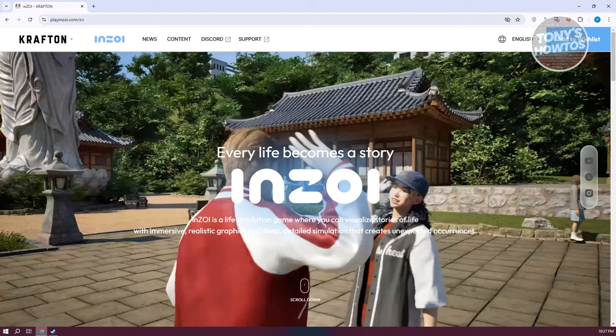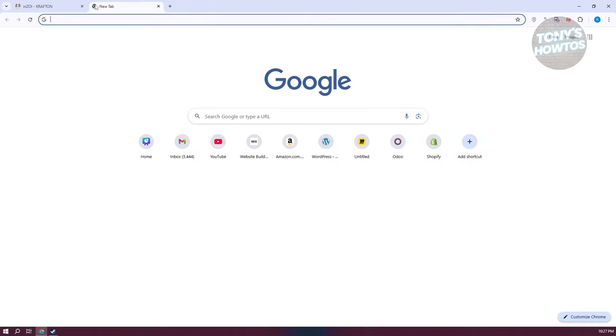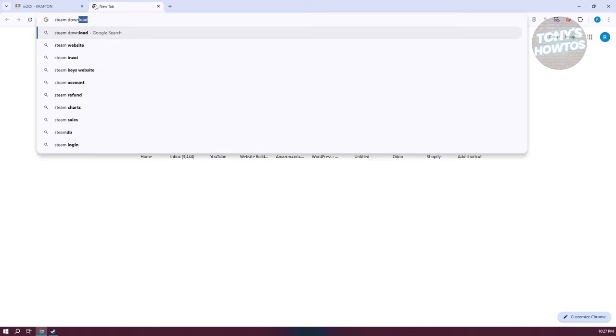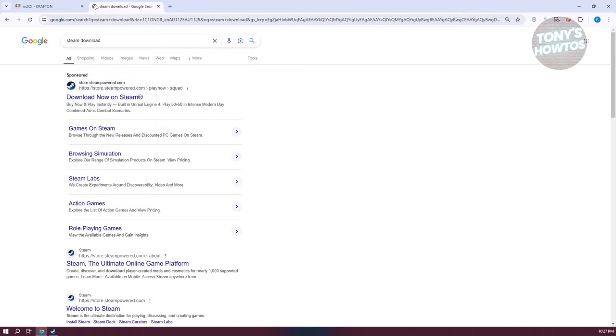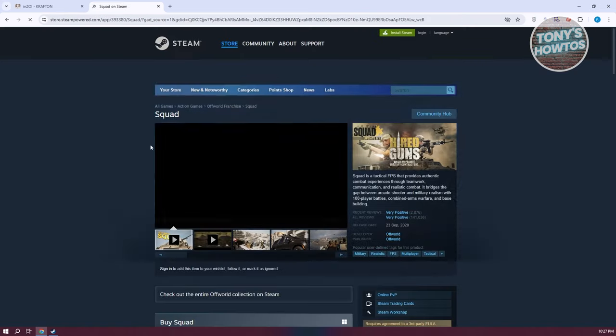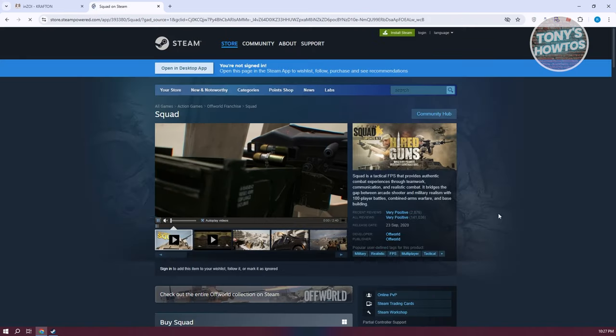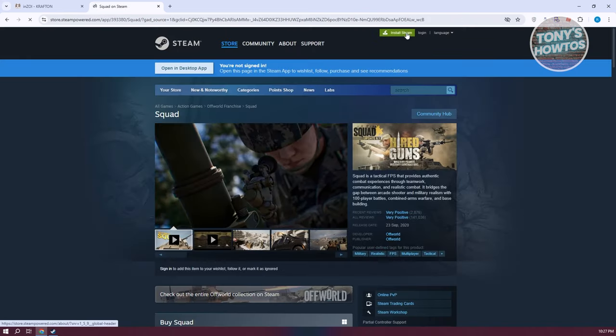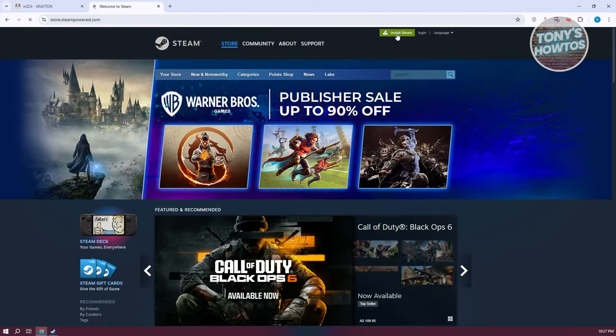You'll also need the actual Steam app. You can download this via your browser. Just type in Steam download, and from here you want to go to the Steam download page and click on Install Steam at the top right. Once you've installed that, you can go ahead